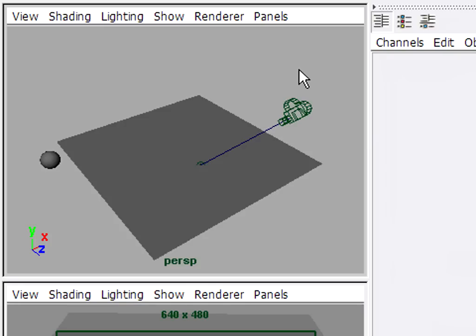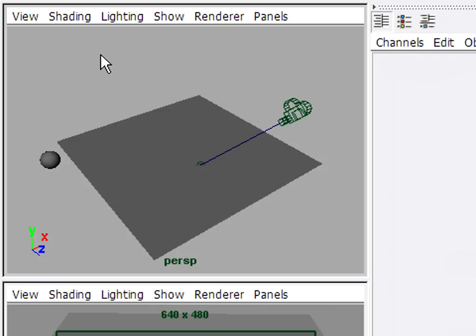Now that we've got our scene set up, our models built and our camera roughly positioned, we can add materials or shaders to the scene to provide some visual interest to the models.